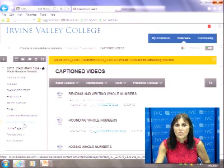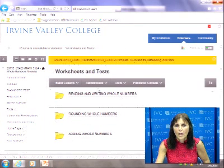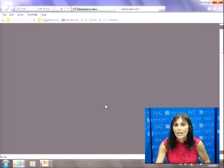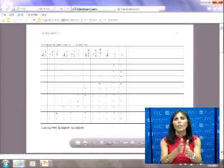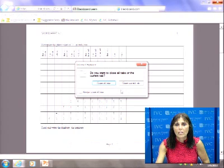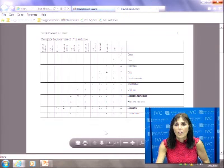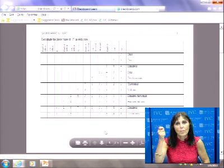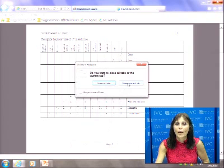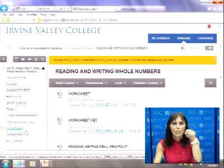After doing the worksheet, go to the Worksheet Key to check your answers. Take a red pen and mark yourself. If you made a lot of mistakes, go back and watch the video again. You don't have to buy a book — nothing. Do this for each section and mark your little schedule. There are also interactive exercises where you actually enter your answers online and see how you did in each section.